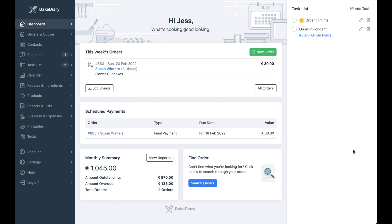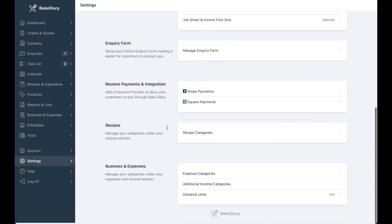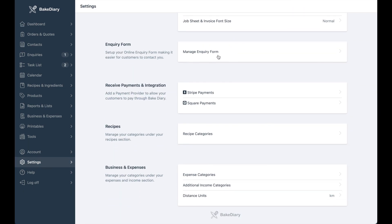To access your enquiry form, the first thing you'll do is go to settings, scroll down and click on manage enquiry form.